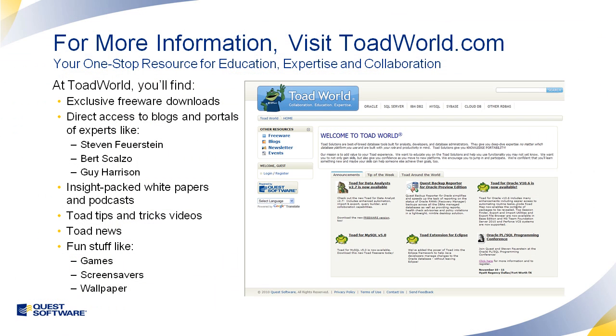For more information about the Toad family of products, visit ToadWorld.com. At Toad World, you can find more tips and tricks videos, get direct access to industry experts, and network with other Toad developers just like you. ToadWorld.com, your one-stop resource for education, expertise, and collaboration.